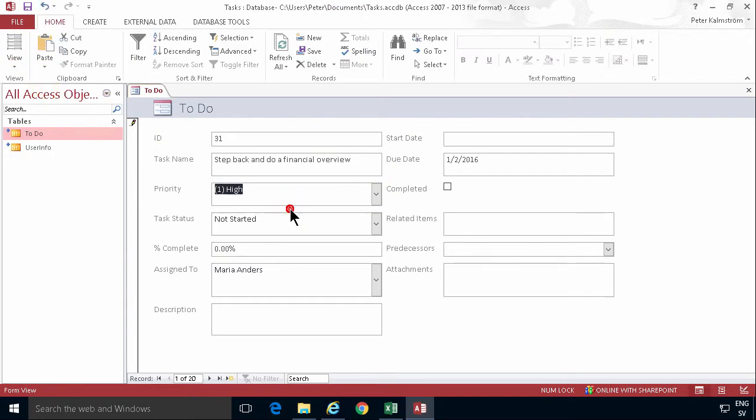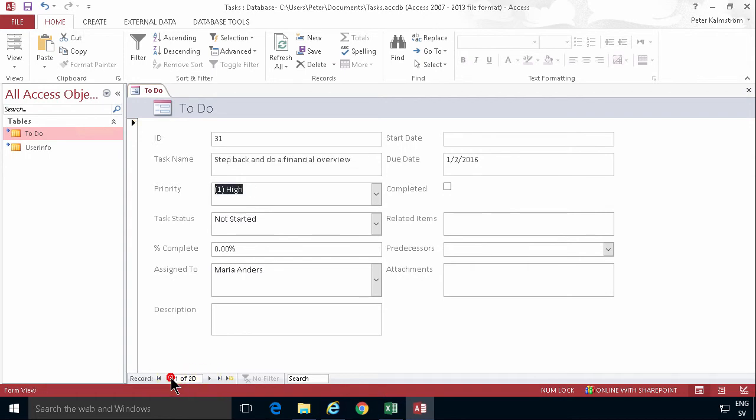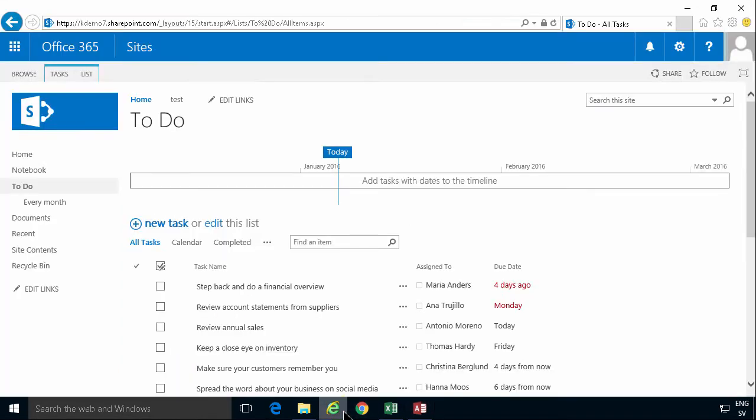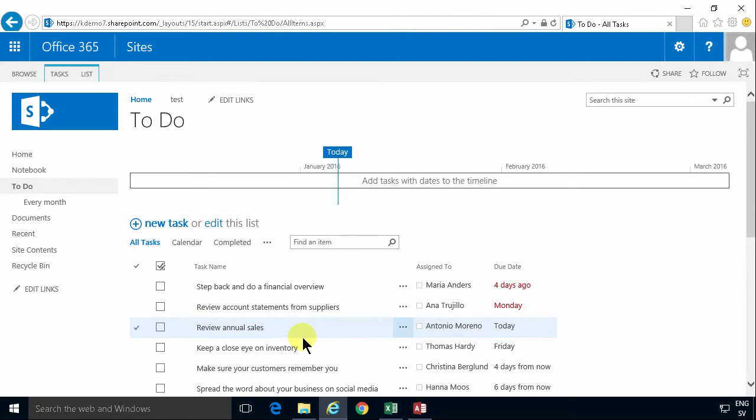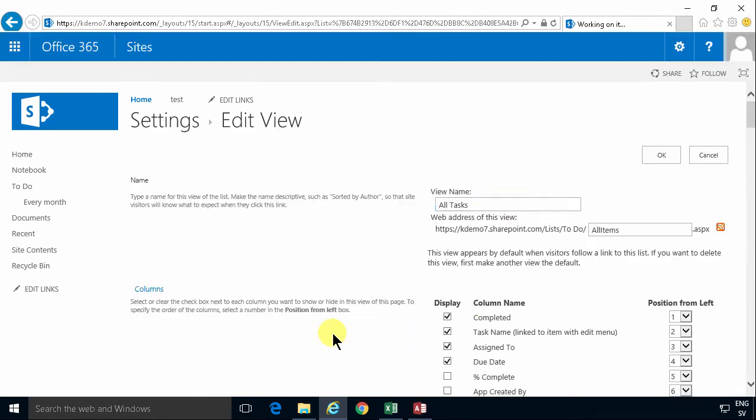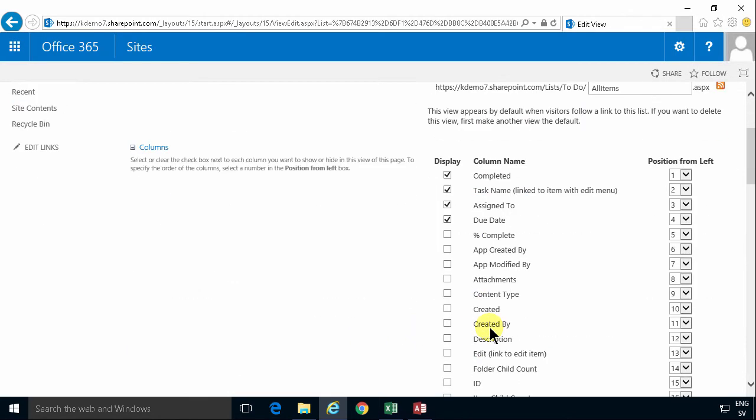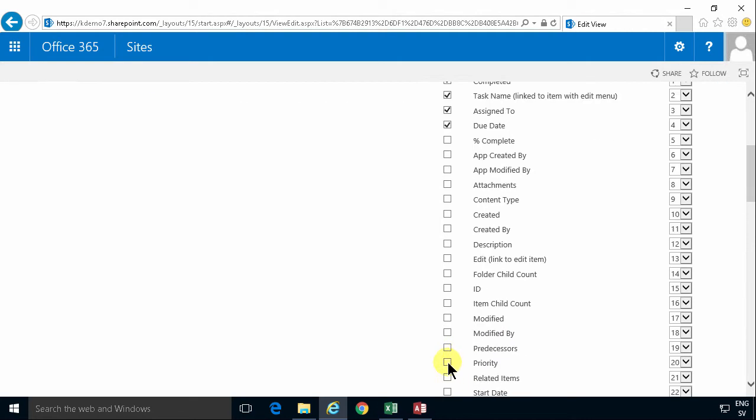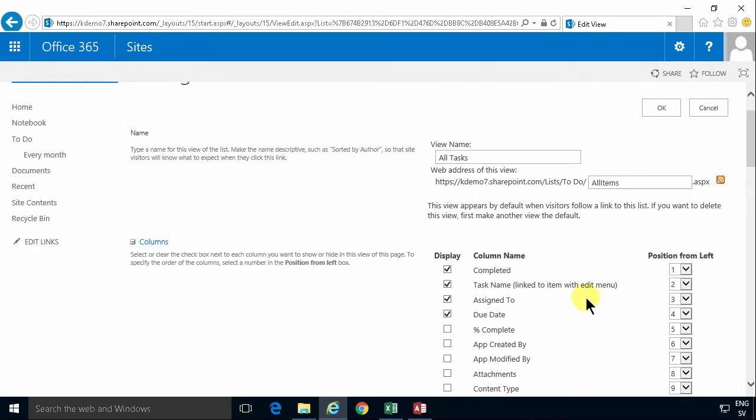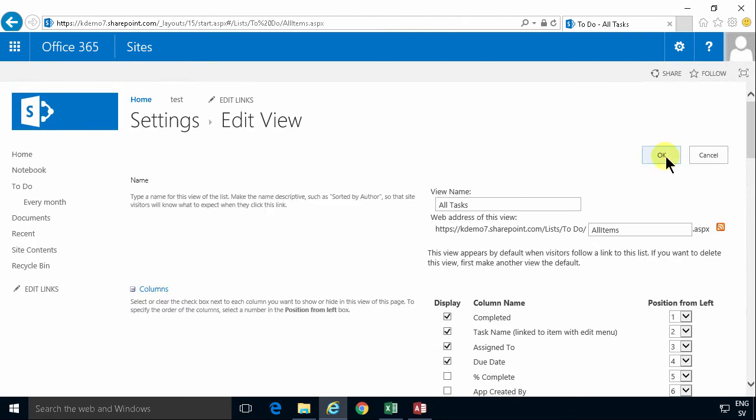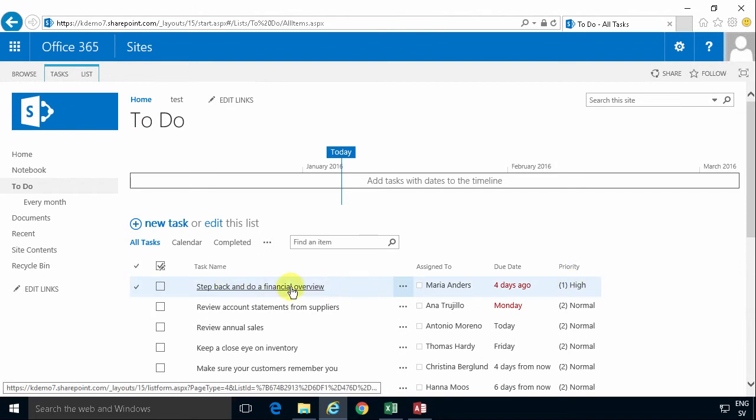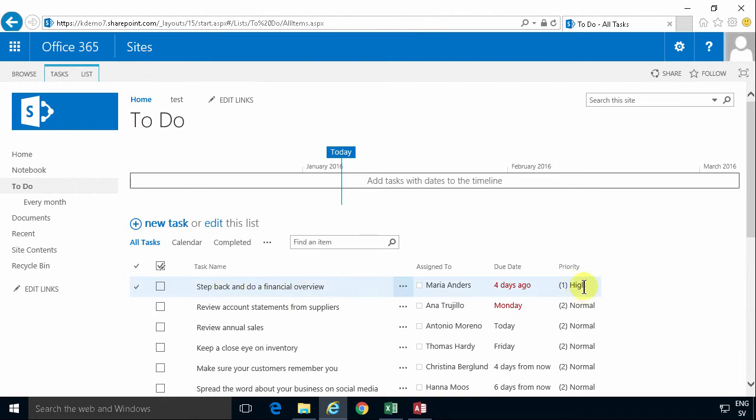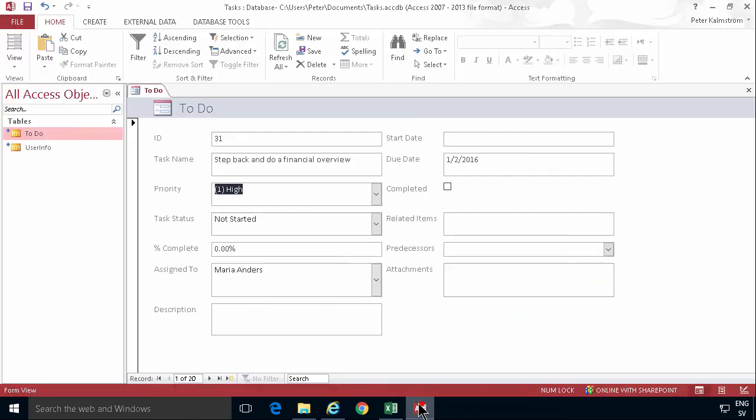So if I change the priority on this task, just go back and forth here. You'll notice that this actually gets saved. And not only in Access, it gets saved here in the list also. If I actually go in and show the priority we'll see that. Let's just see that. There we go. Priority. And now we see the step back and do a financial review is on high there, which is just what I set there.